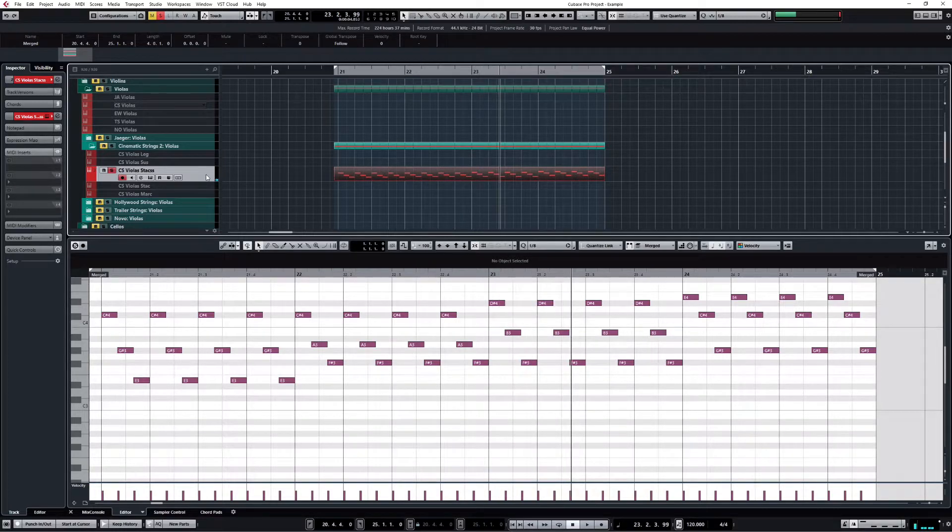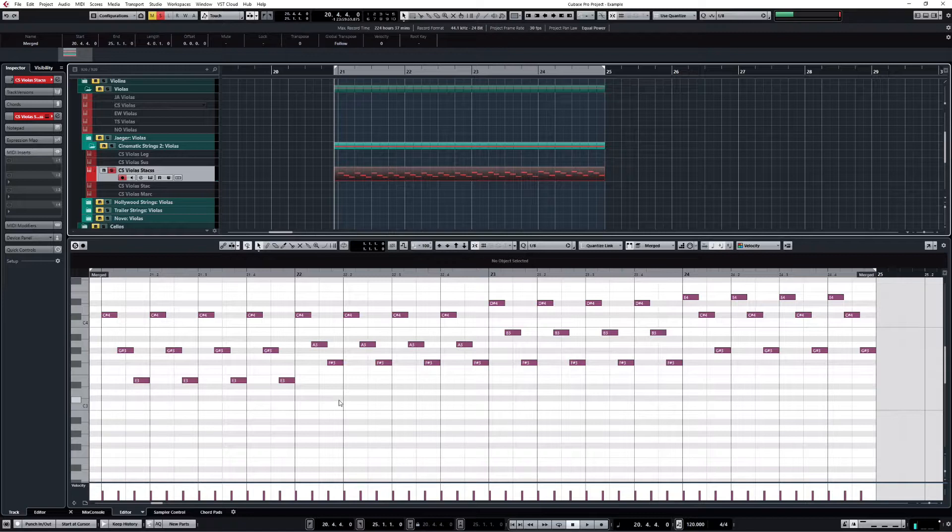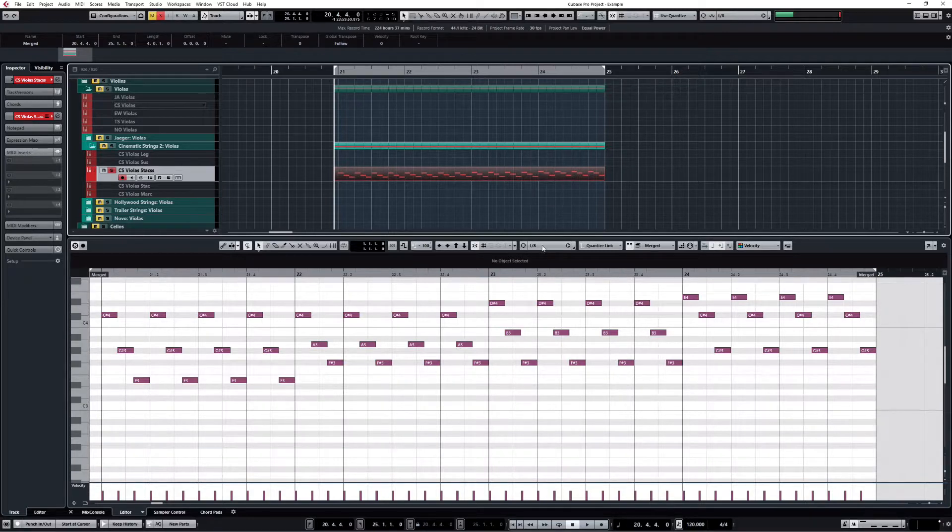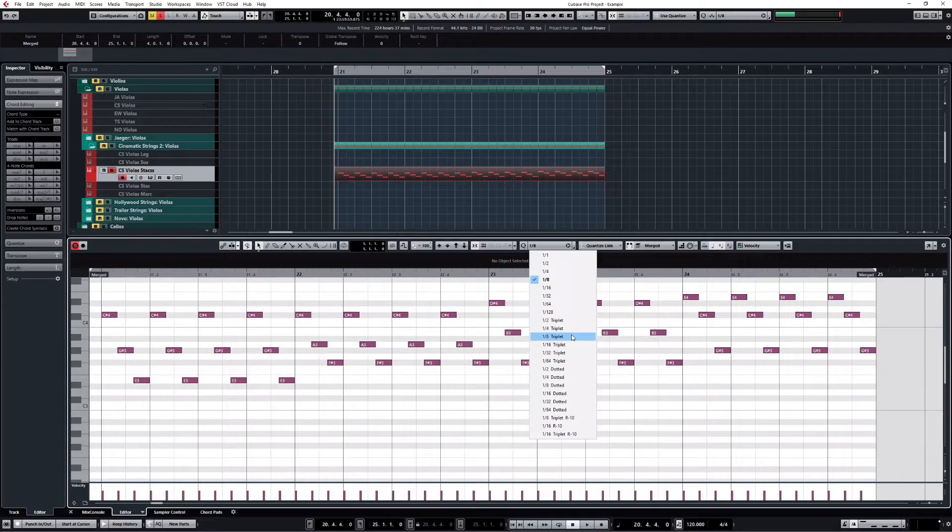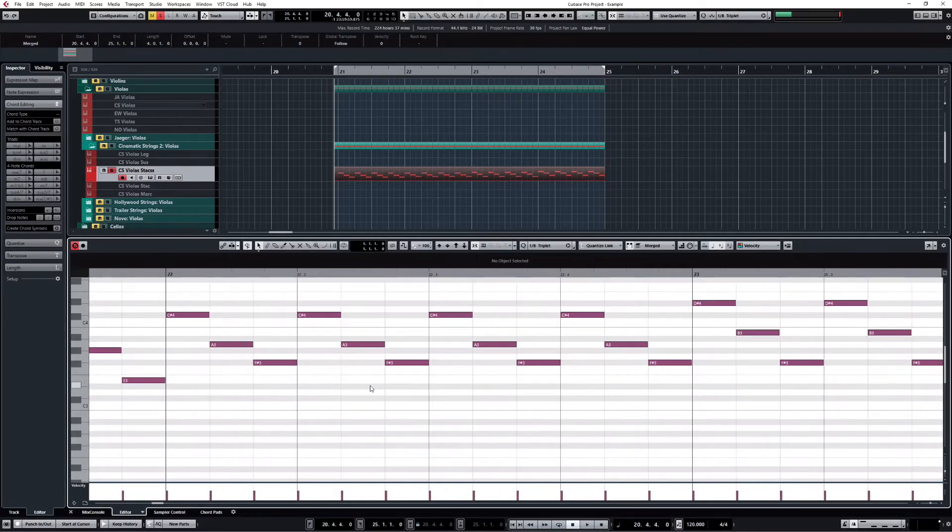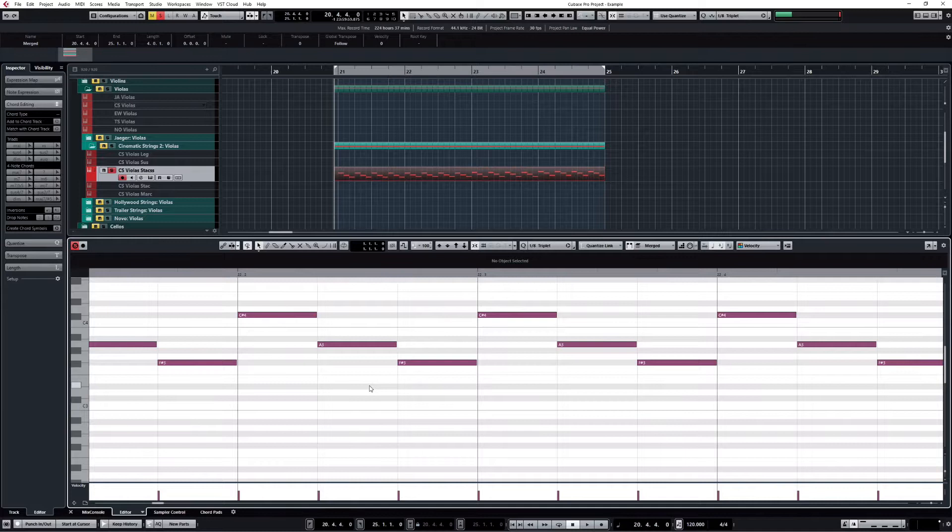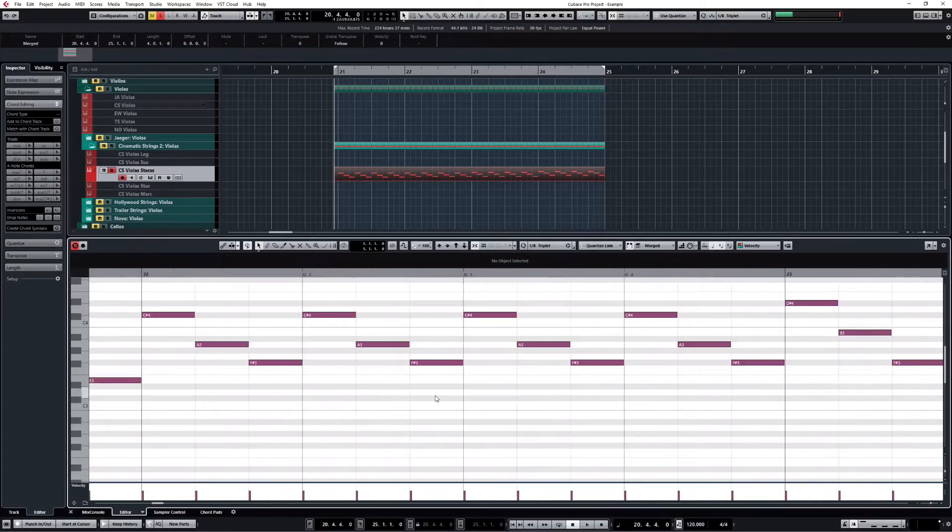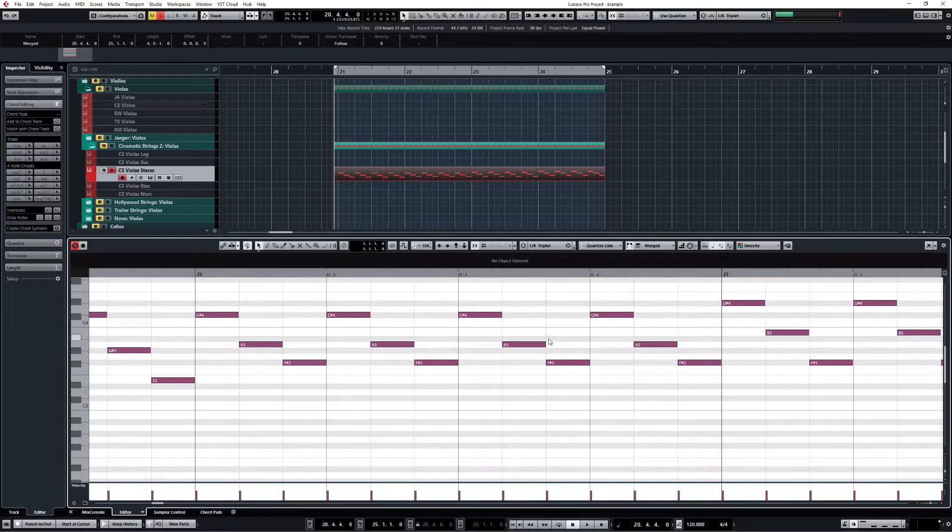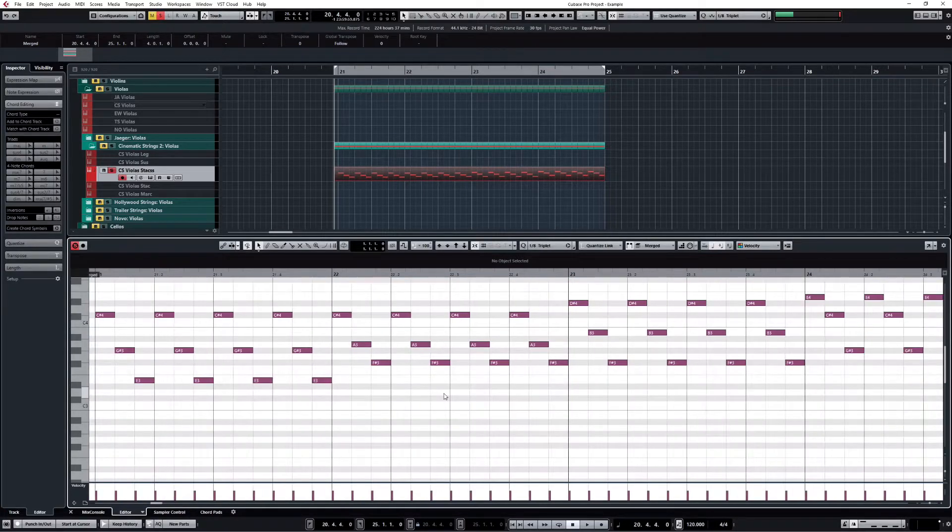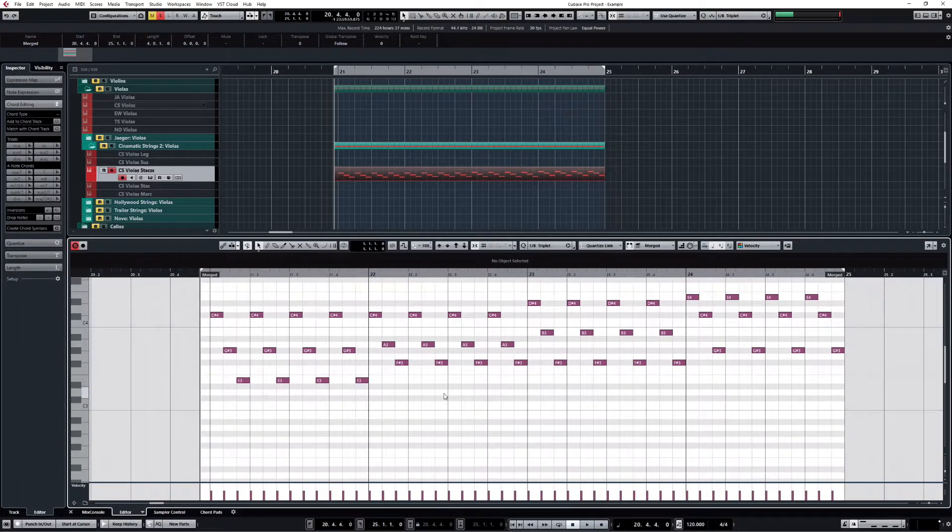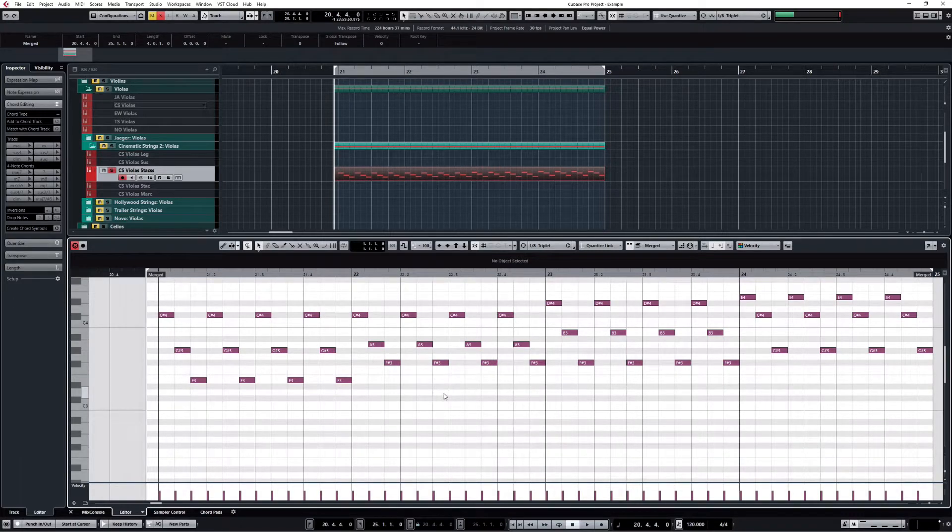But it still sounds a little bit robotic. Let me switch the grid to triplets. If I zoom in there, you can see that each note is falling exactly on the beat. And that's not how a viola player would play these notes - that's how a machine would play these notes.